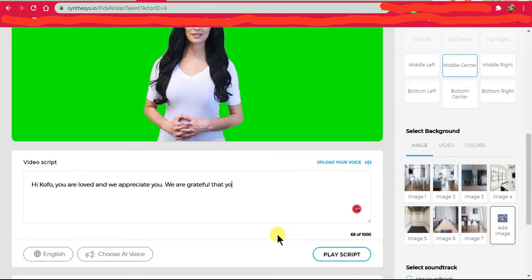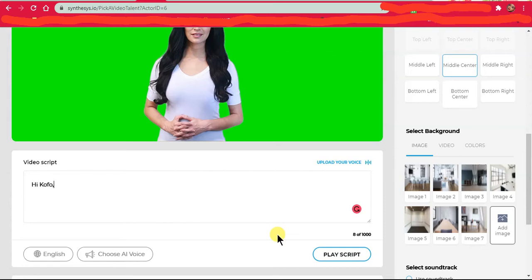Let's change it to something I can post on TikTok because I have a TikTok channel with almost a million fans. Let's just say hi Kofo, or let's say, hey girl.